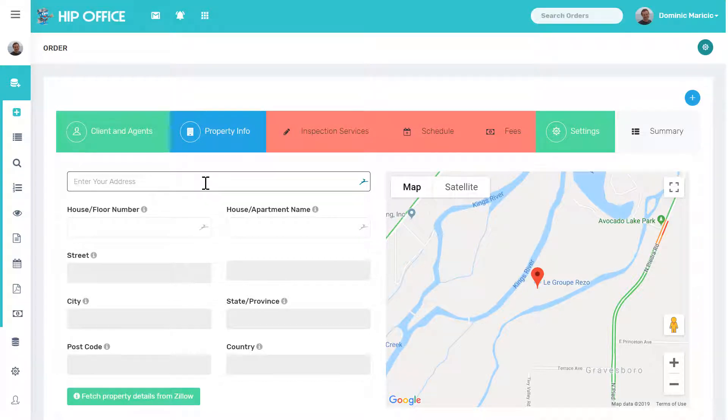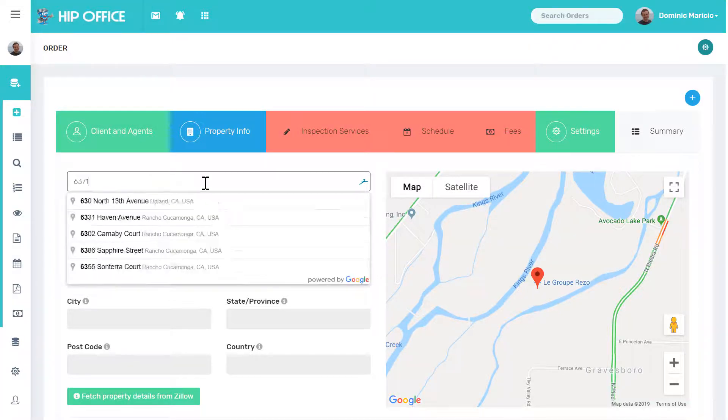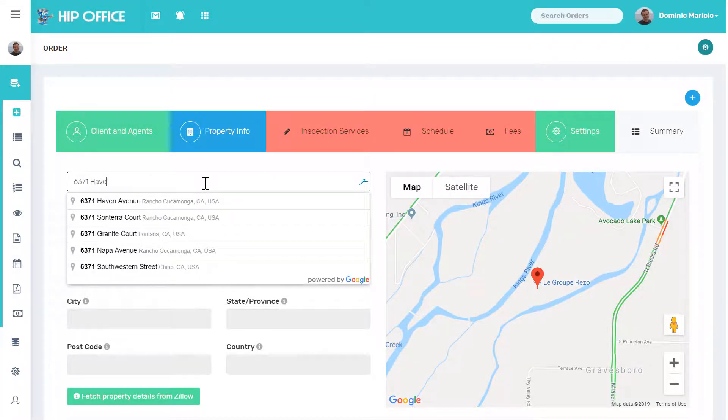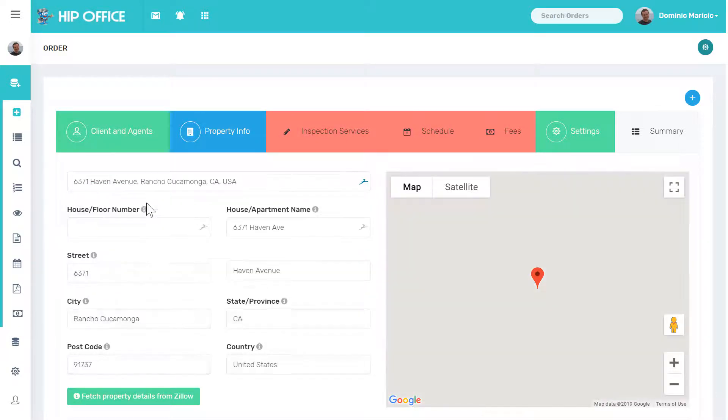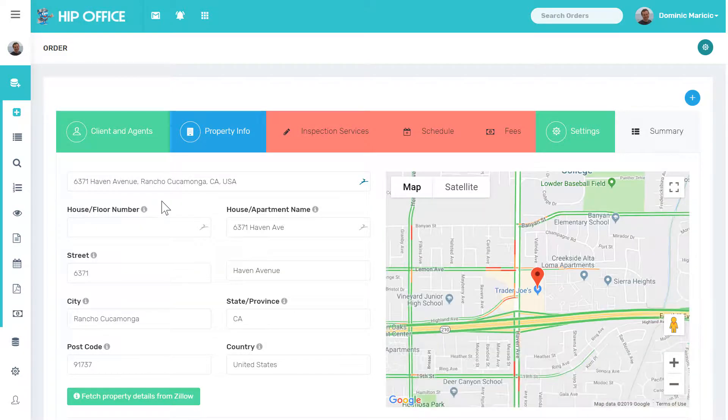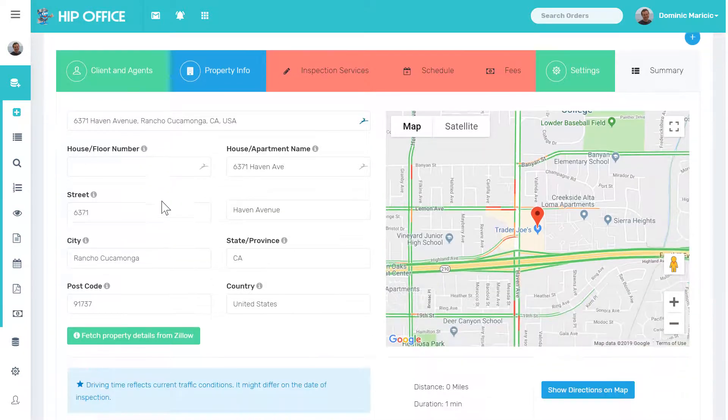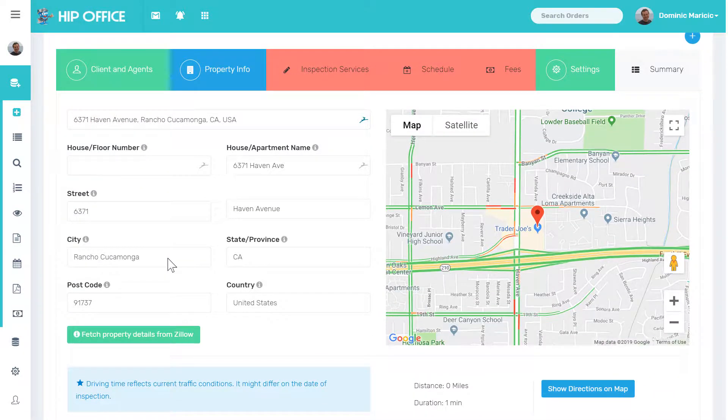Here we're going to type in the address. Notice it auto-completes.